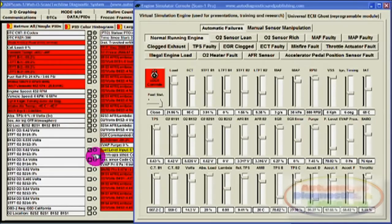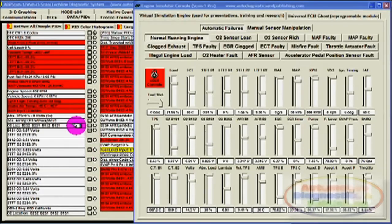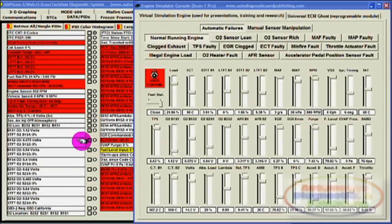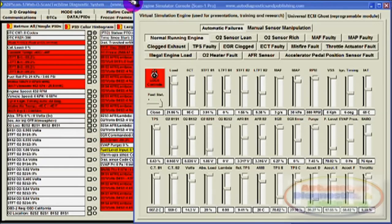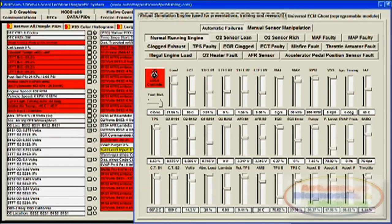Second, an Engine Simulator window section with a series of PID parameters, sensor and actuator slider controls. This section allows you to change the engine data stream as you please, while being reflected on the OBD2 scanner part.